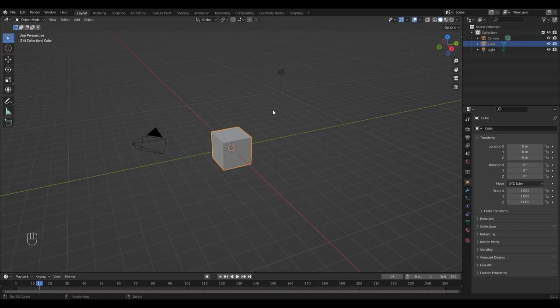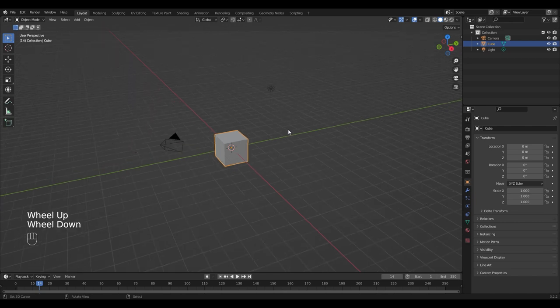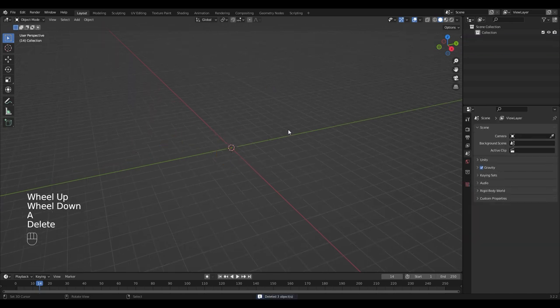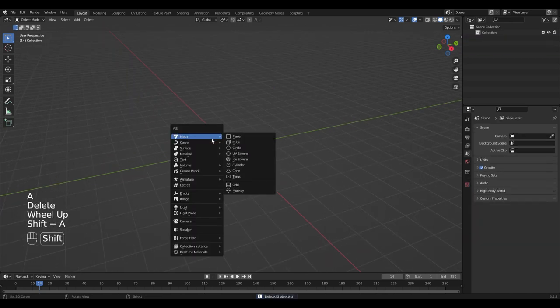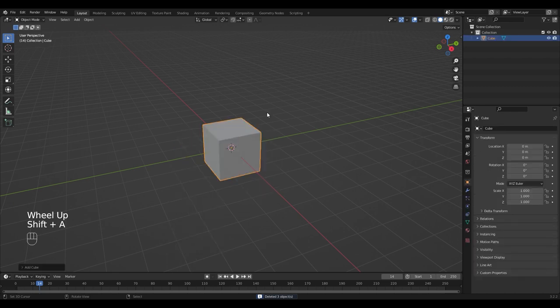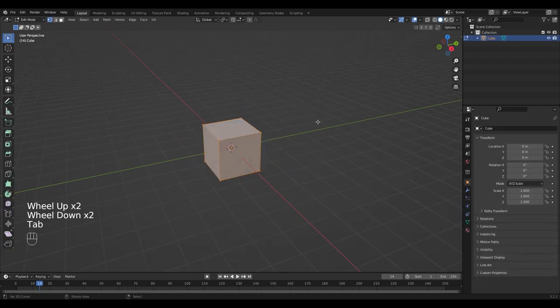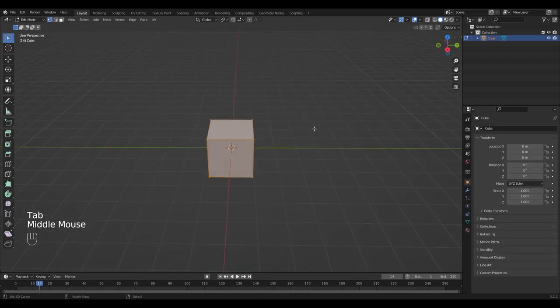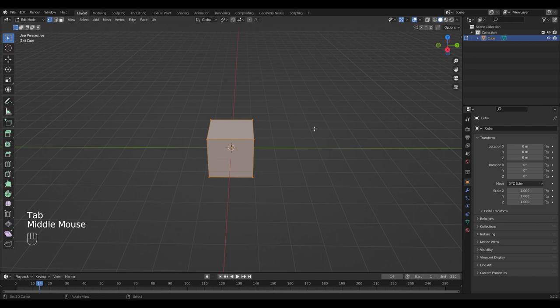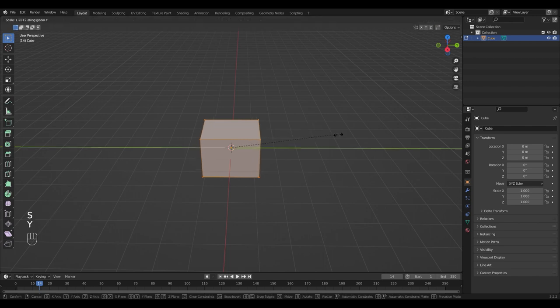First select everything in the scene with A and delete it. Create a new cube with Shift A, go into edit mode with Tab and scale it on the Y axis with S Y.